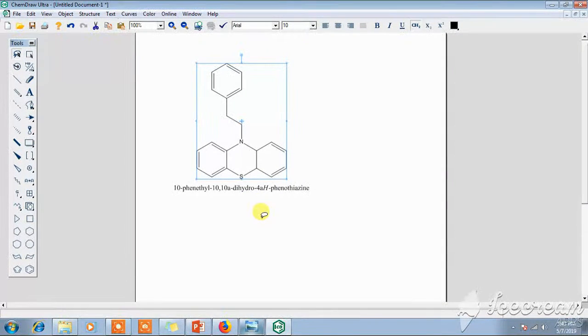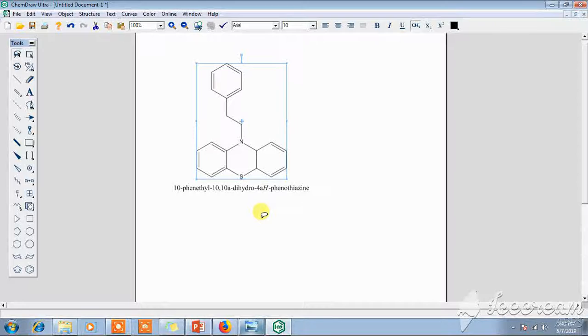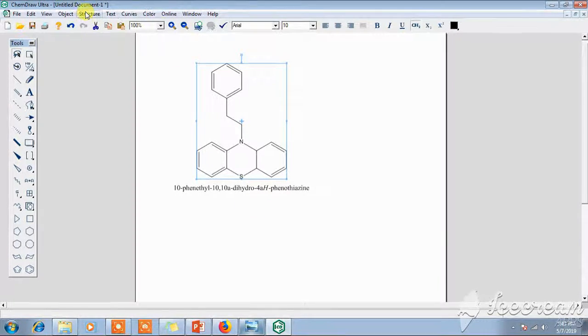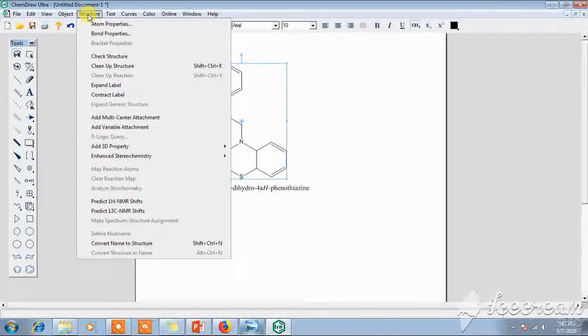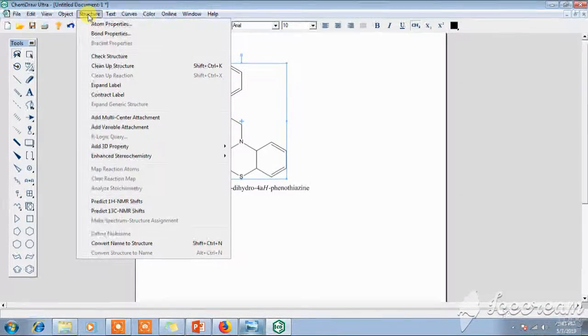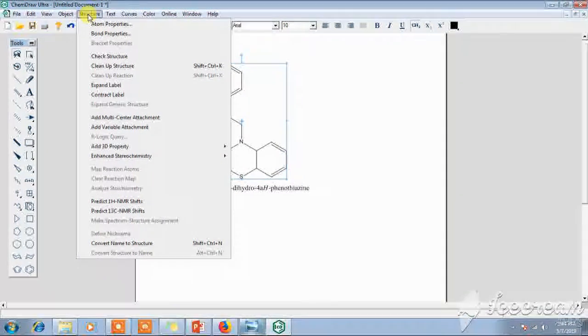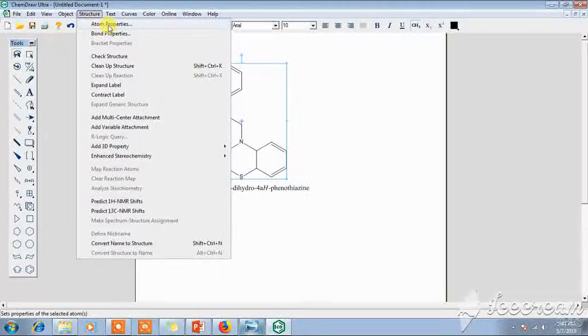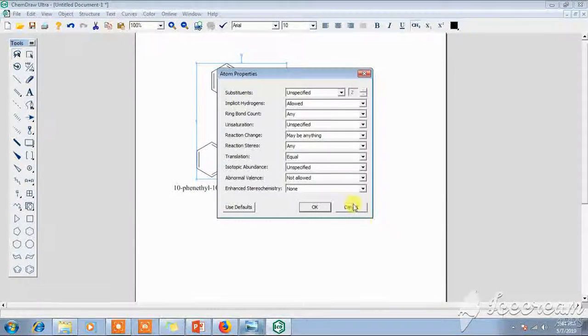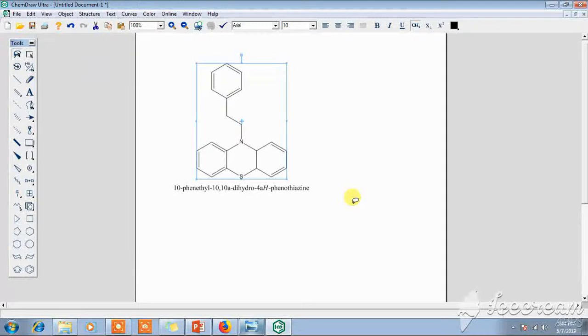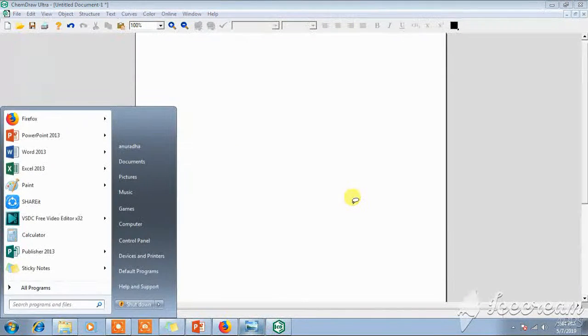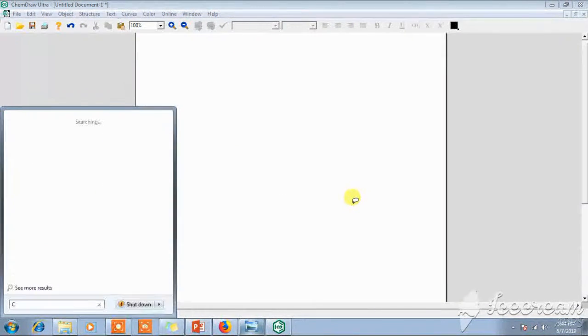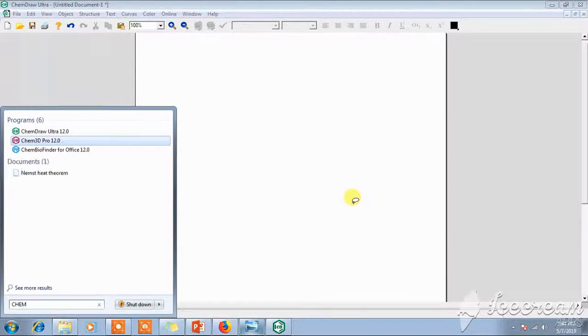Now you can generate the parameters of this structure also. Go to the Structure and take the Atom Properties. Otherwise, copy the structure and go to ChemDraw Ultra, ChemDraw 3D Pro.